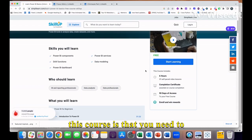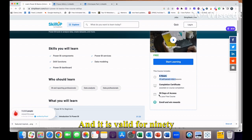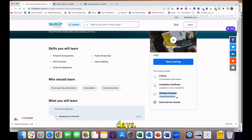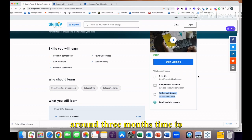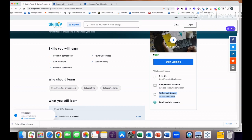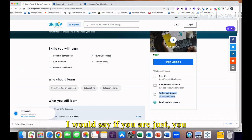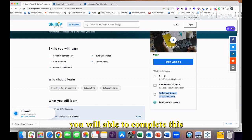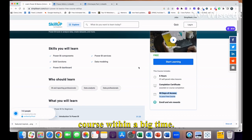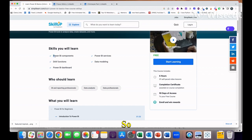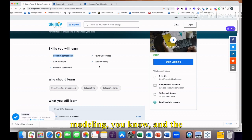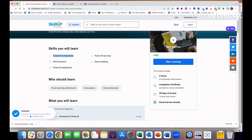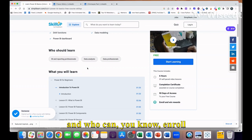What you need to get enrolled in this course is you need to invest six hours of your time and it is valid for 90 days. You will get around three months time to finish this course. If you take out one hour daily, you will be able to complete this course within a week. What you will learn: Power BI components, services, DAX functions, data modeling, and the final dashboarding thing.